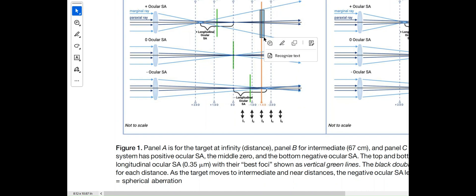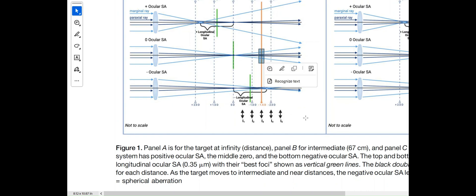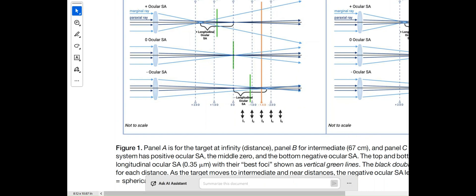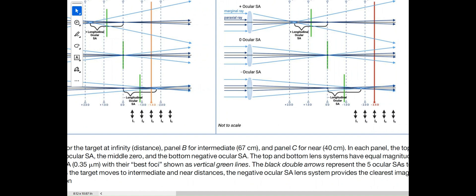When you look at an eye with no spherical aberration, the blur circle at intermediate distance is a little less. However, the blur circle is smallest with the eye that has negative spherical aberration. Therefore, an eye with negative spherical aberration may have a better depth of focus than a positive spherical aberration eye.